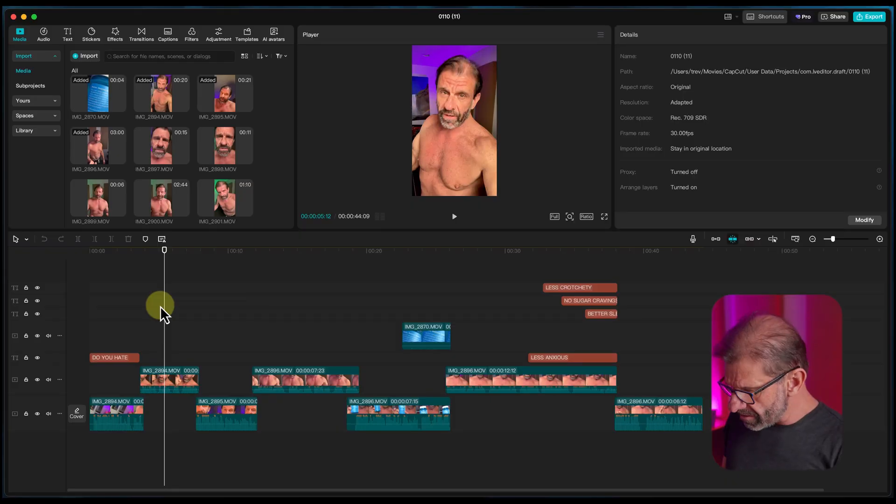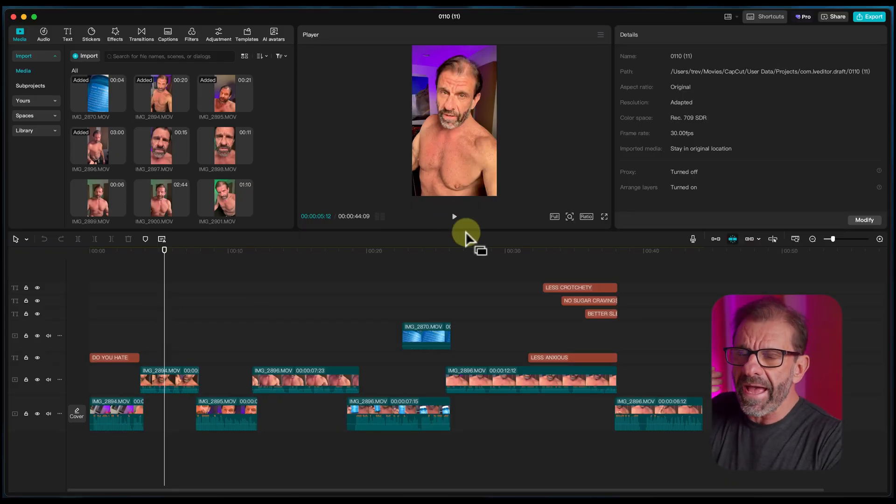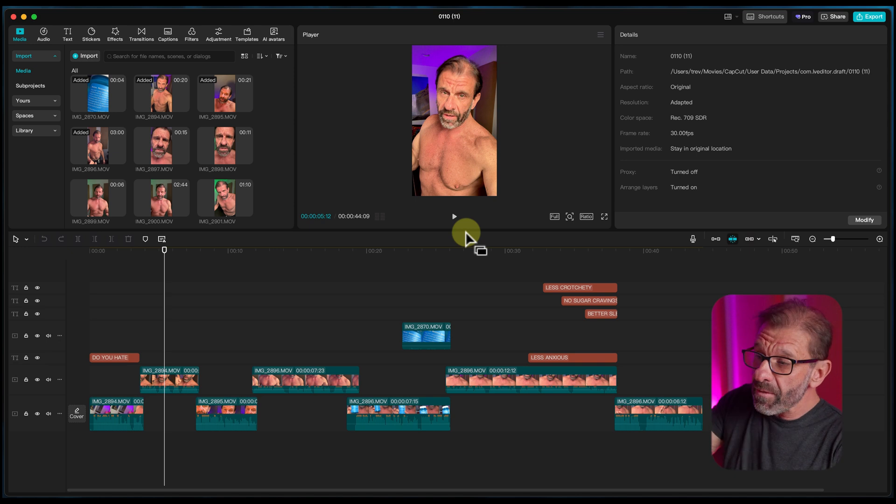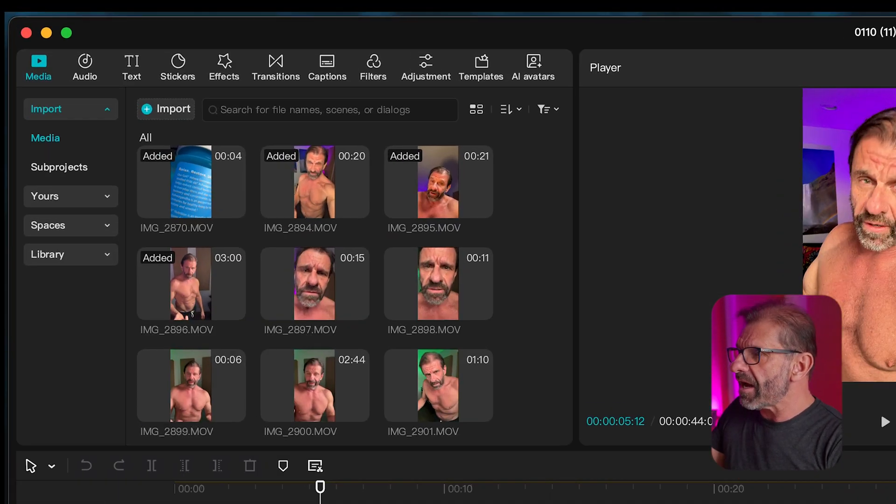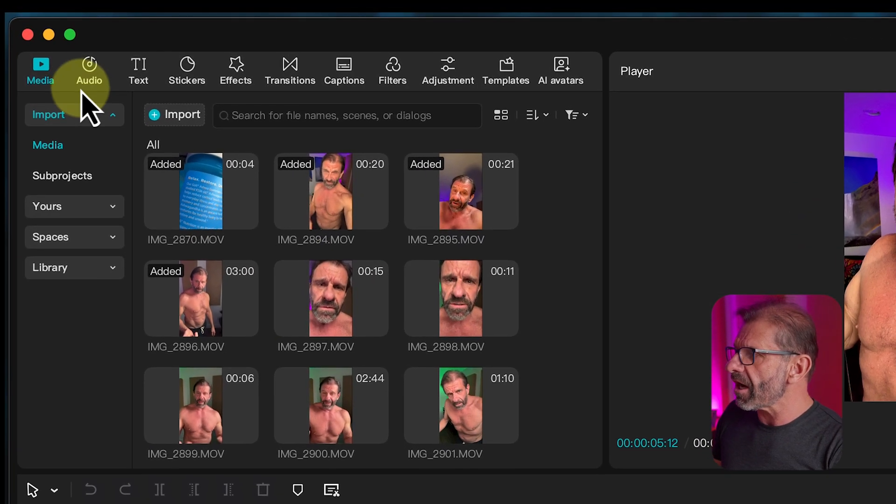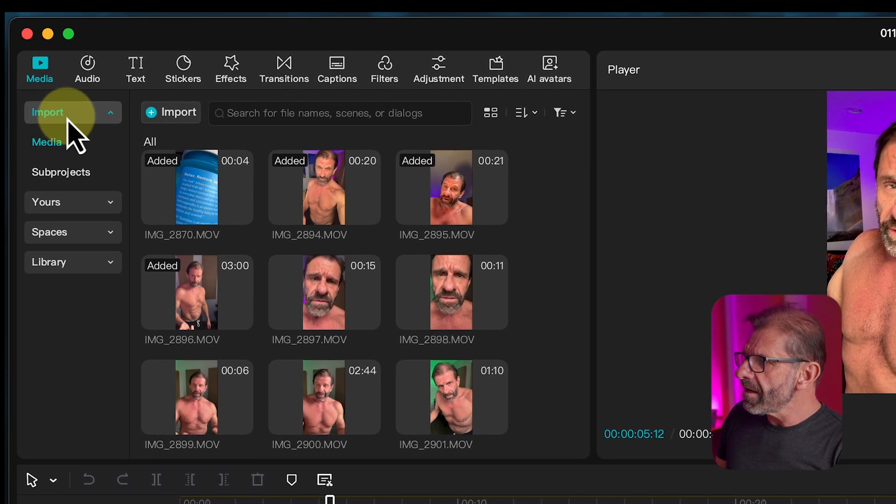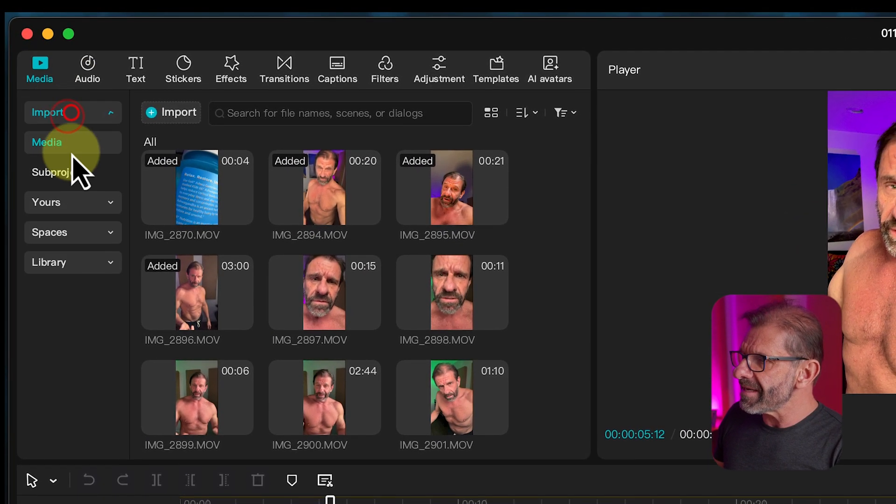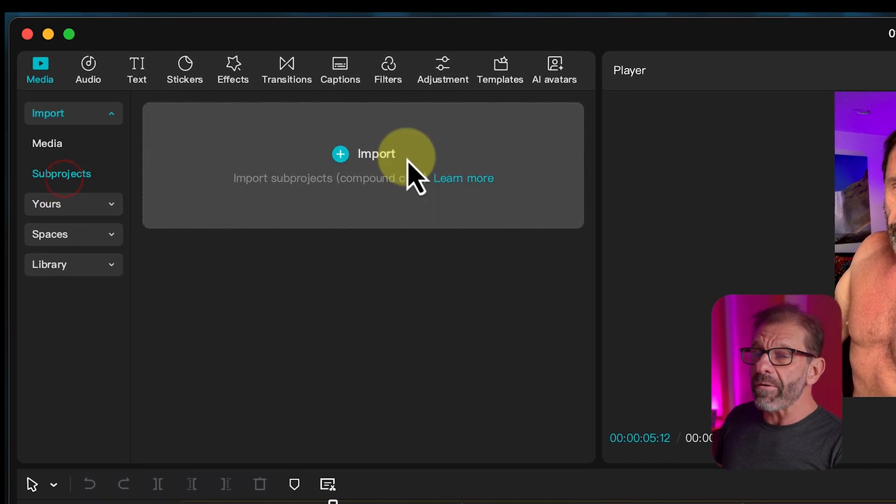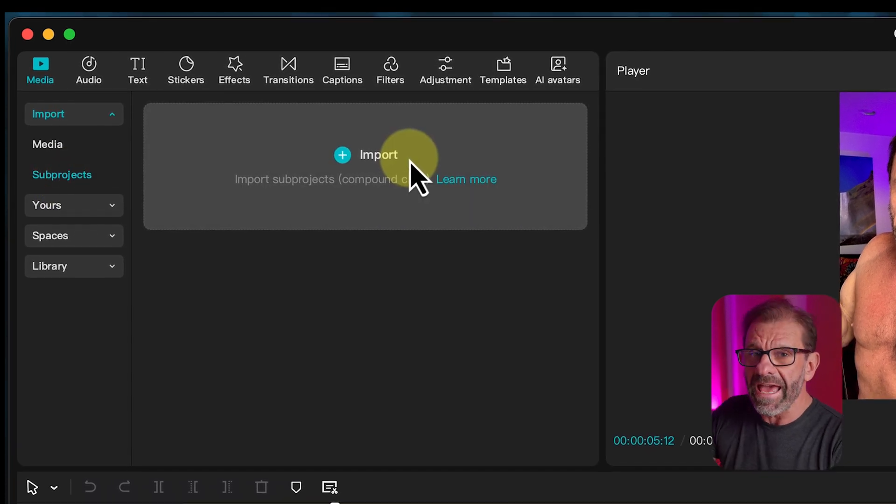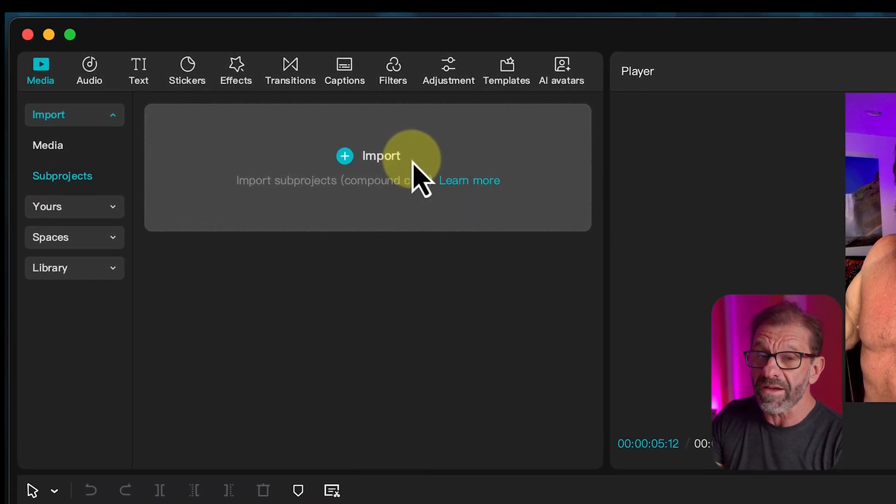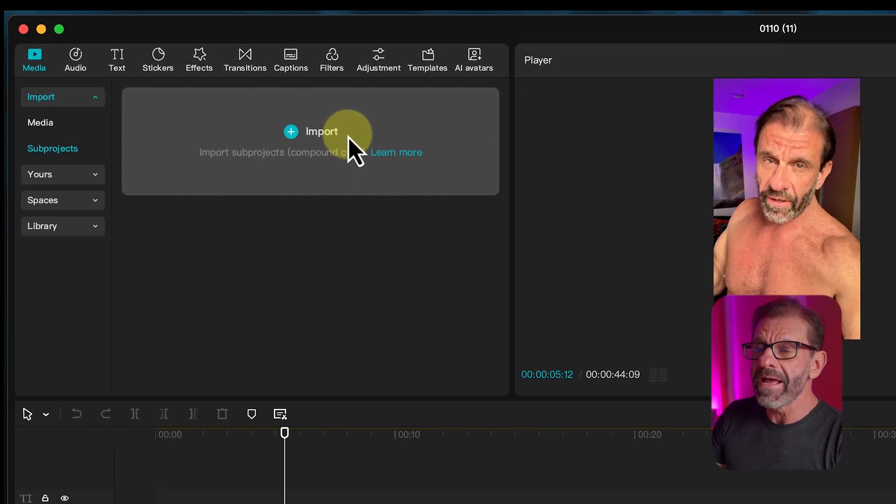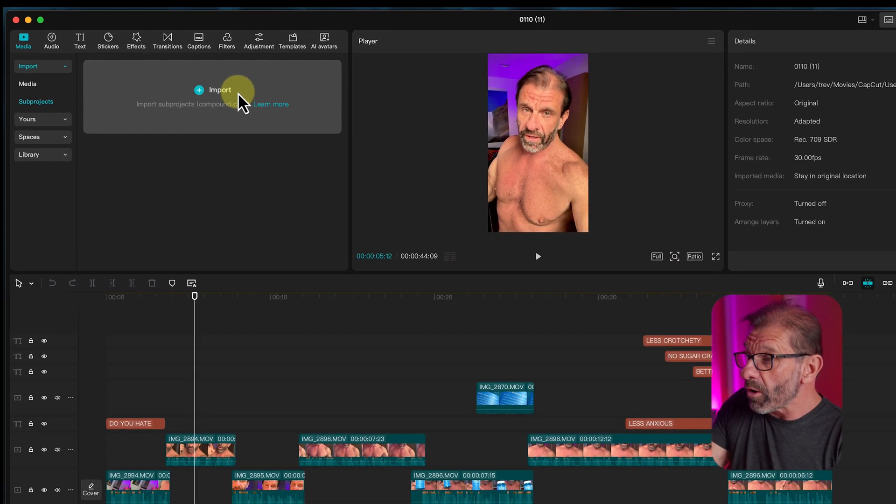So here's a project with something I've already edited. If I wanted to add another project to this, another sequence to this, here's how I do it. I would click on media, I'd click on import, so it reveals this subprojects thing. And now I can import any other project I've ever edited in CapCut.